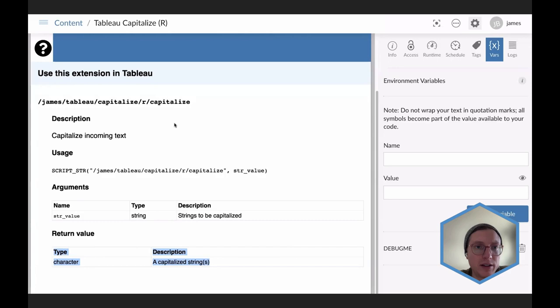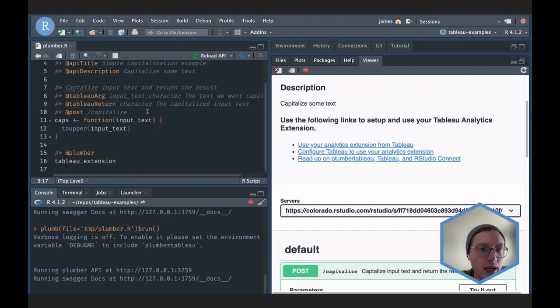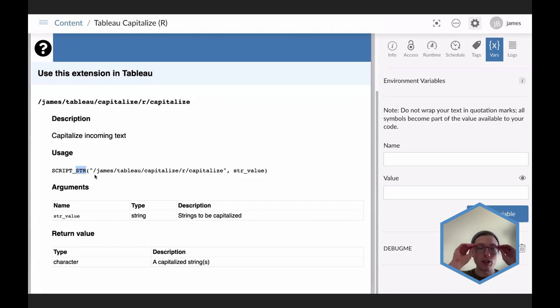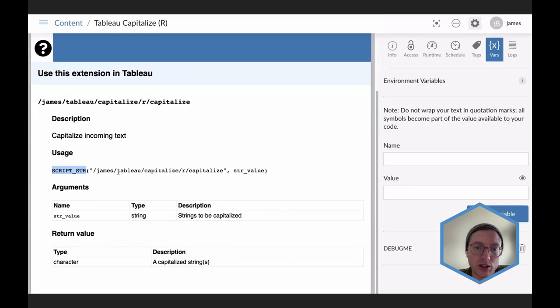All of this is powered by those additional annotations we added when we introduced plumber.tableau. When we defined @tableauReturn we were very specific about the data type we're returning — because of that, the generated script function is strongly typed. It shows 'SCRIPT_STR,' the STR referencing that we expect a string value back. Because we provided that type information during development, the documentation correctly generates 'script_str' as the script function for this extension, making it as easy as possible for the Tableau user.